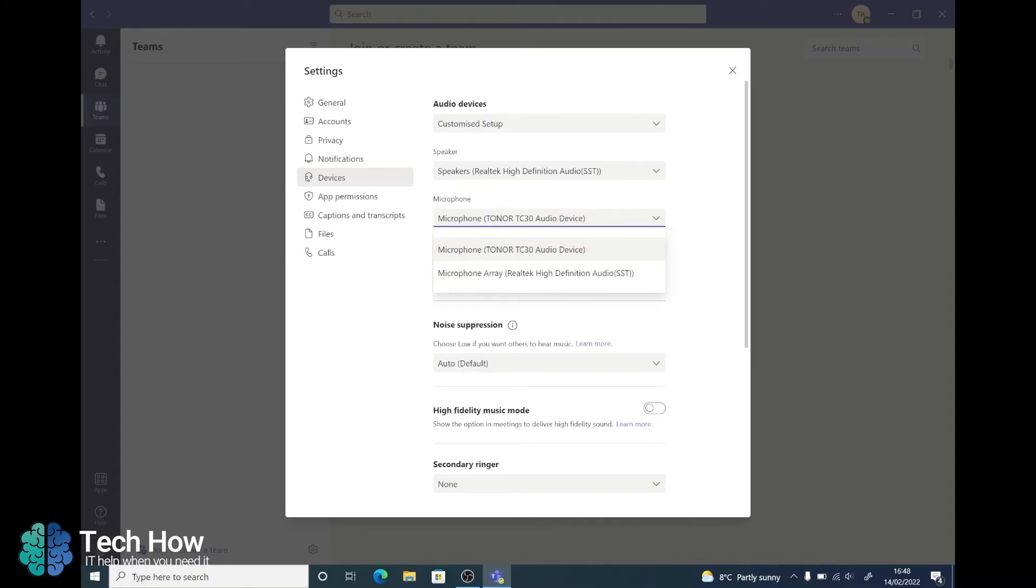If you have anything plugged in it'll usually be displayed as the actual name of the device which if you can't find give us a call.